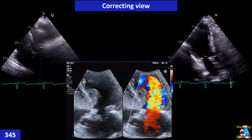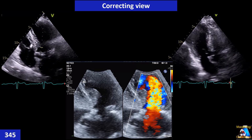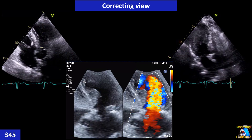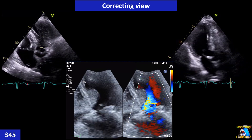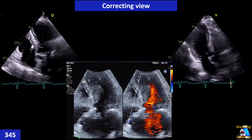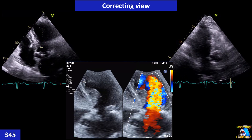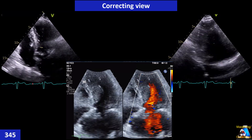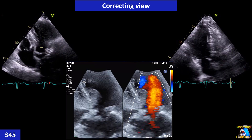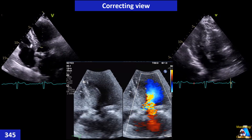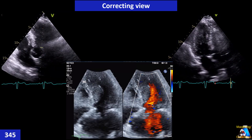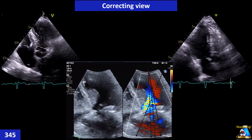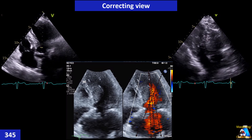The first step for performing the Valsalva maneuver is practicing before recording. We ask the patient to bear down and make their belly tight — like when going to the bathroom. Some centers use a sphygmomanometer connected to a syringe and ask the patient to blow out through it, increasing the pressure to around 40 mmHg and holding it for 10 seconds. Most patients can do this for that duration.